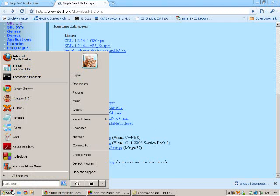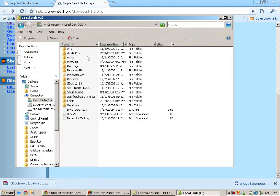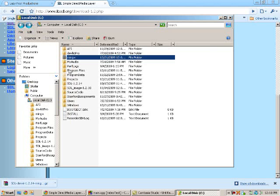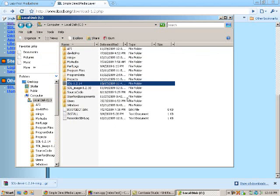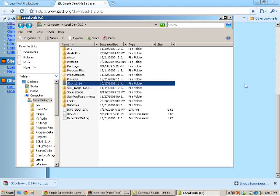Remember where you extracted it. I extracted it to my local C drive and put it in a MinGW folder. The reason I did that is because I already have SDL set up for Visual C++, which I use regularly. So just remember where you saved it because it's important.